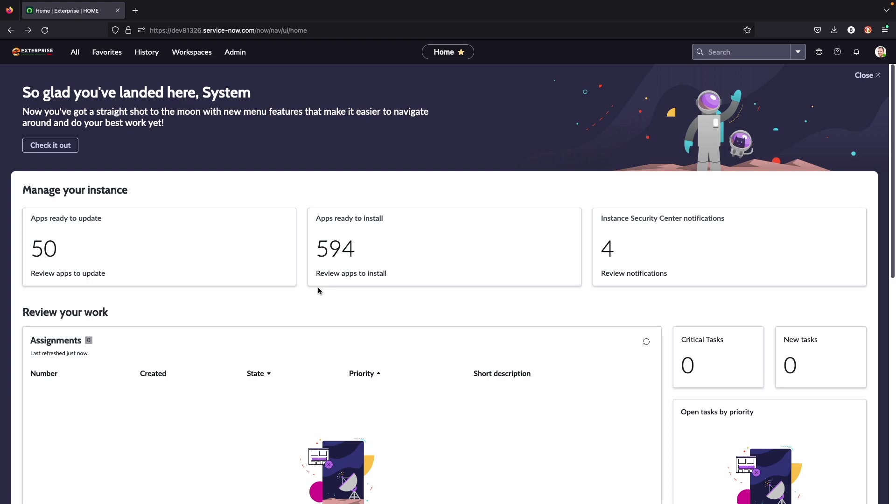Today I'm going to walk you guys through a high-level overview of the service portal. Before we get to the service portal itself, I want to show you two main ways that you can access it from the main UI page.